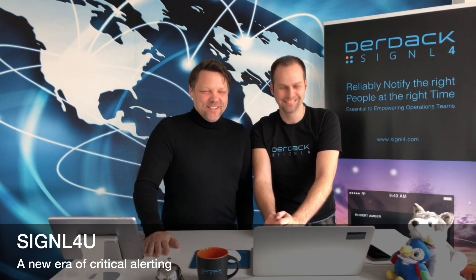Fantastic. Great, great. So give it a try and see how you can complement your OMI installation with Signal 4.